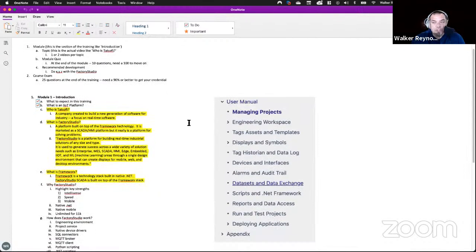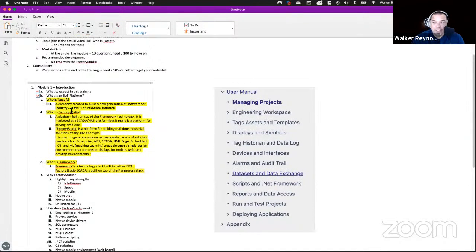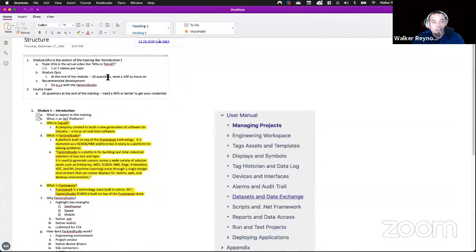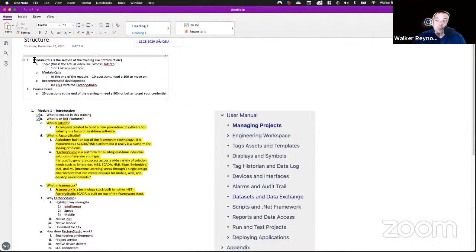We've been working on Frameworks University and shooting all the content. This is our structure for the course. What is Frameworks University going to be? There are several modules inside the training — it's very similar to Inductive University. Our goal is to keep it fairly similar but make it a lot more useful, fixing the complaints we've had about Inductive University for years. One of the key things is you're going to be doing development as part of every module — the university is centered around you building a project together throughout the course.